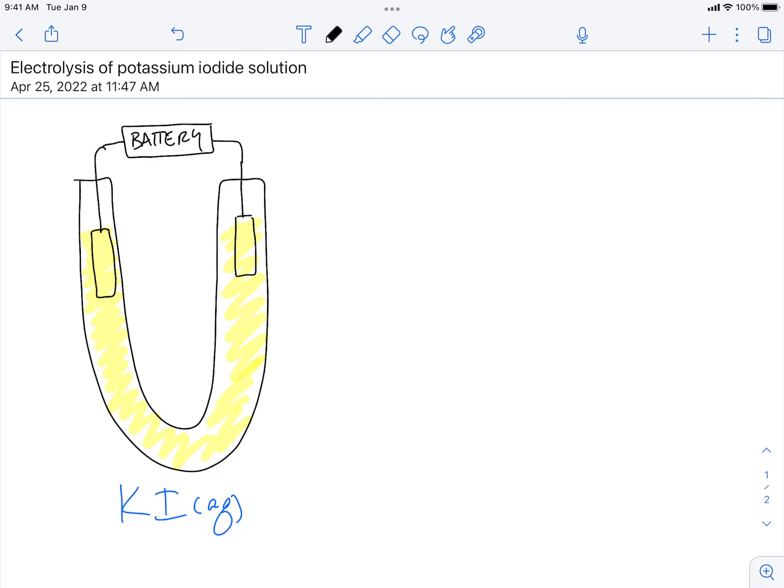Hey everybody, it's Mr. Mott. What we're going to do is go through electrolysis. We're going to look at the calculations and then we're going to look at the actual experiment to verify that what we thought would happen based upon our calculations is actually what did happen.